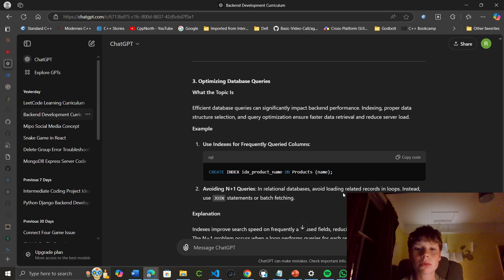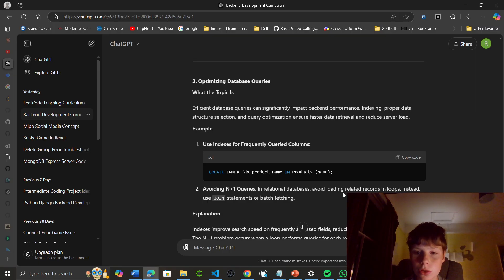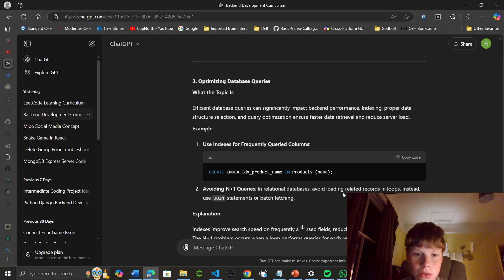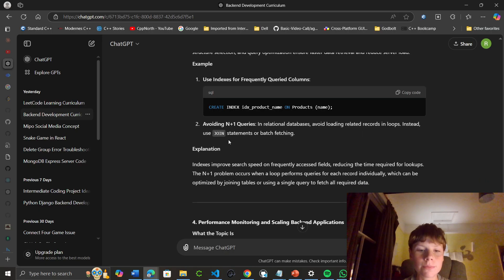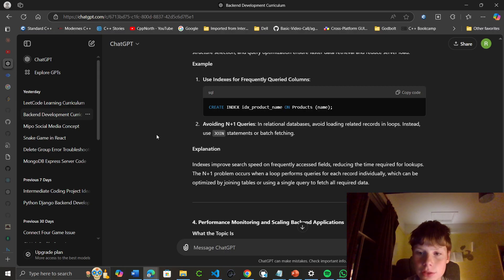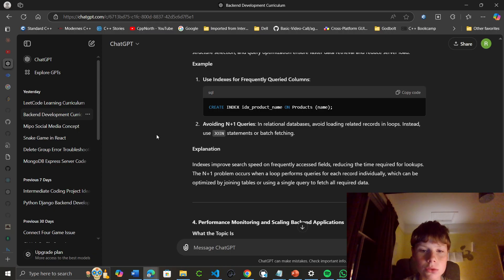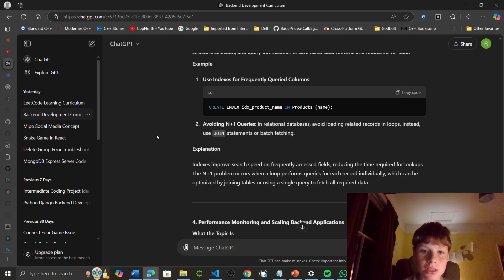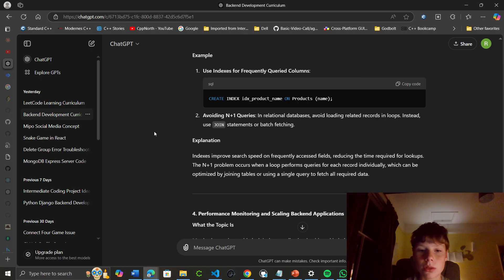Avoiding N+1 queries in relational databases: avoid loading related records in loops. Instead, use join statements or batch fetching. Indexes improve search speed on frequently accessed fields, reducing lookup time. The N+1 problem occurs when a loop performs queries for each record individually, which can be optimized by joining tables or using a single query to fetch all required data.